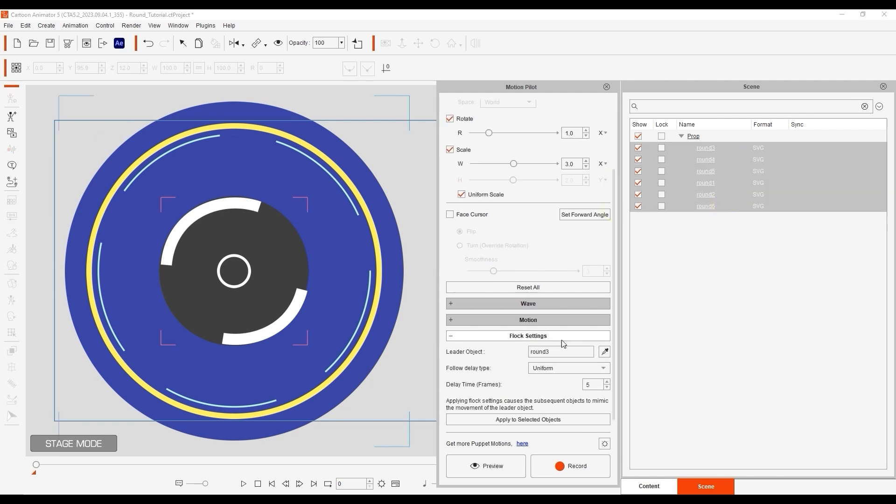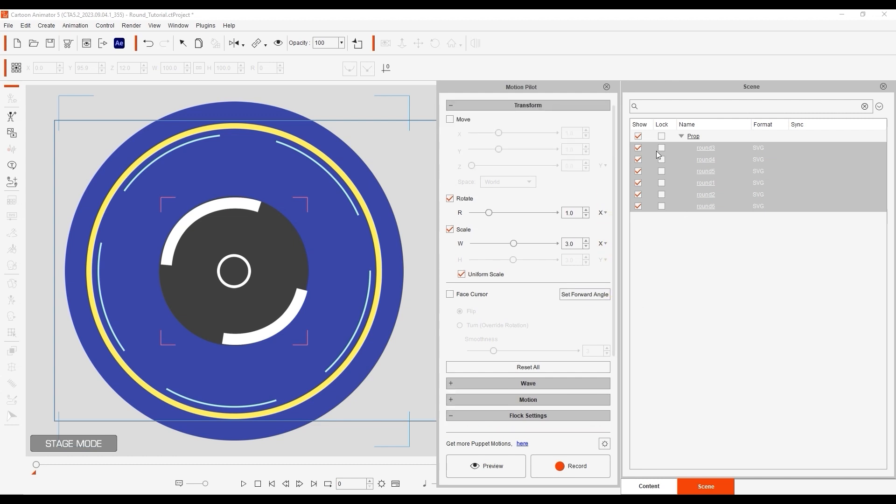If we multi-select all of the objects and then click on apply to selected objects, you can now see that the rotate and scale properties from the lead object have been copied over.